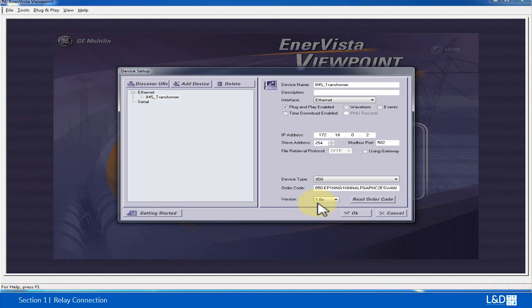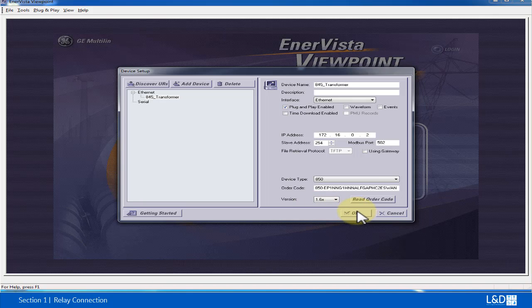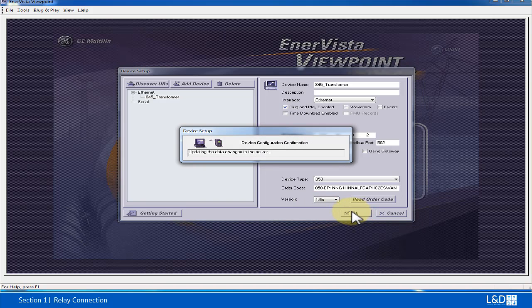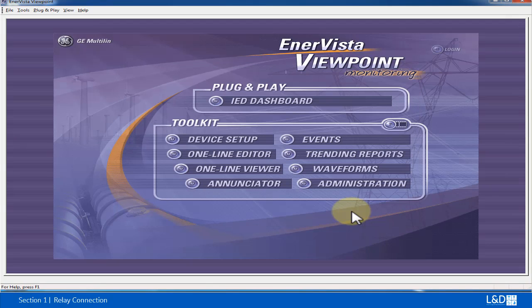The reason is that the latest Enervista Viewpoint Monitoring Software is version 8, and it can only read 8 Series version 1.6. So any version higher than 1.6 will be displayed as 1.6. Click OK to close this setup.